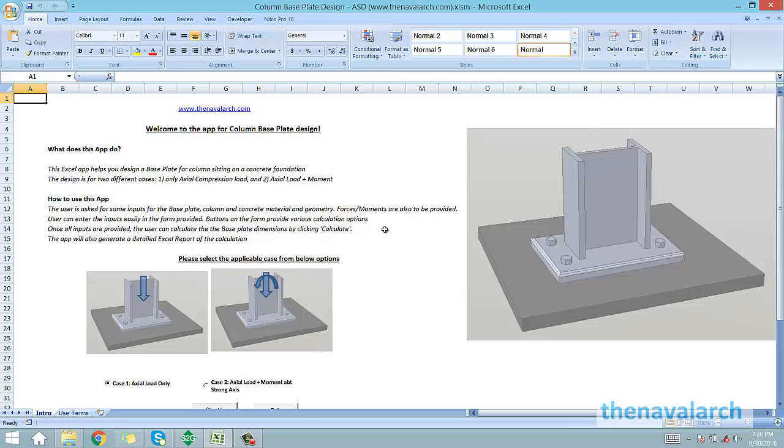The column type covered by this product is the I-beam column, also called the H-beam or the wide flange beam. This application can be used to design a base plate for a given loading condition. It provides the base plate dimensions as outputs.